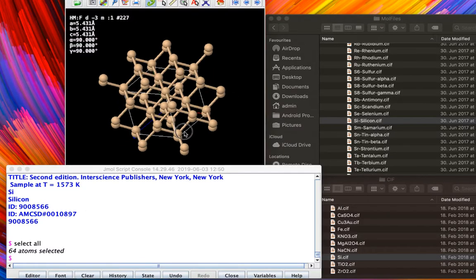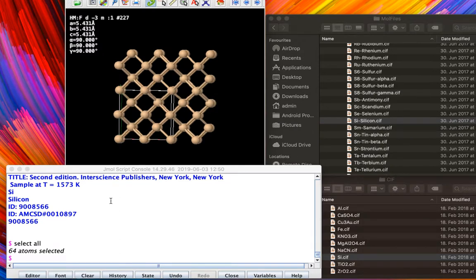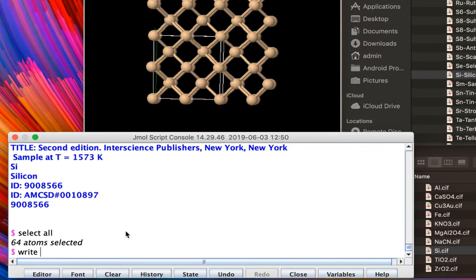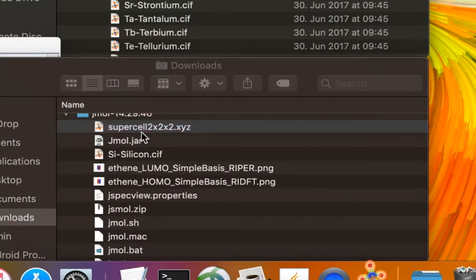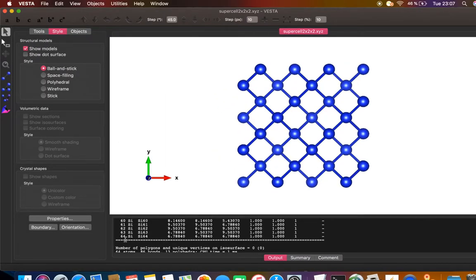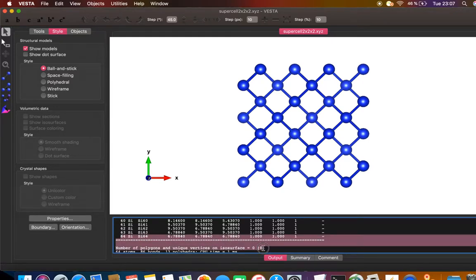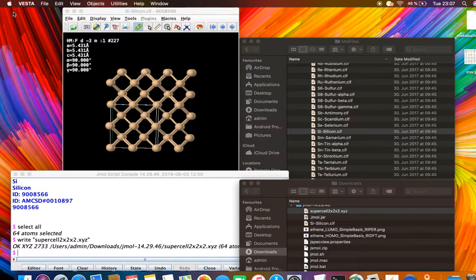Once you have generated the structure, you can save the atomic coordinates by giving the command `write` followed by a filename — for example, `supercell_2x2x2.xyz`. This saves the atomic coordinates as an XYZ file. Opening the file and visualizing it confirms there are 64 atoms for the 2×2×2 supercell. These coordinates can be used in Quantum ESPRESSO, VASP, or any other periodic code, along with twice the a, b, c lattice parameters for the crystallographic information.